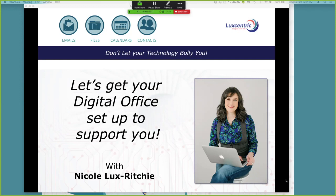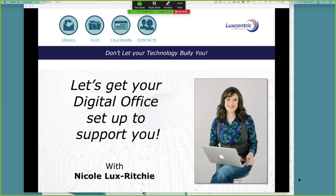Hello, welcome. My name is Nicole Lux-Ritchie and I help professionals with their digital offices. I primarily work with Office 365 and G Suite around email, files, calendars, and contacts. I welcome you to this presentation of Detangle Your Digital Office where we're going to get your digital office set up to support you and talk about some really practical ways of doing that. Let's go ahead and jump right in.